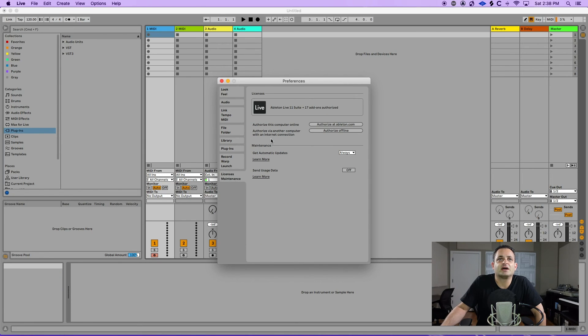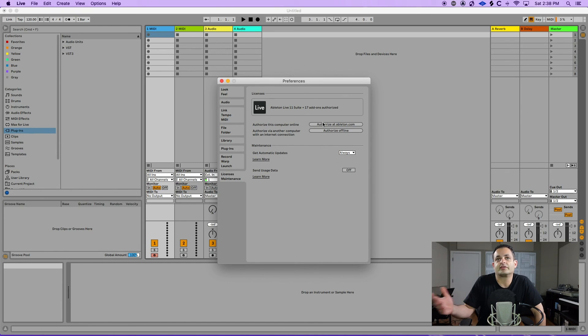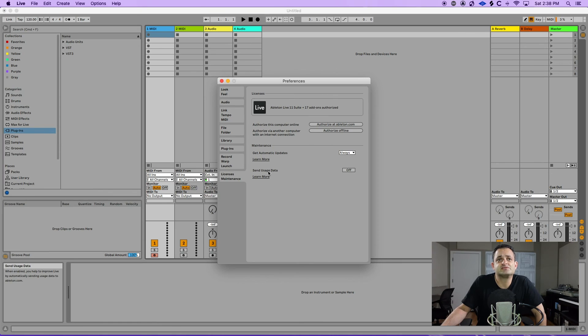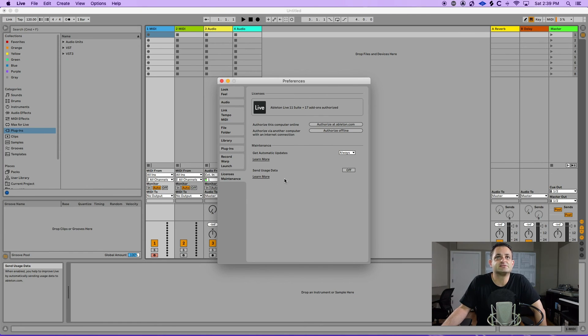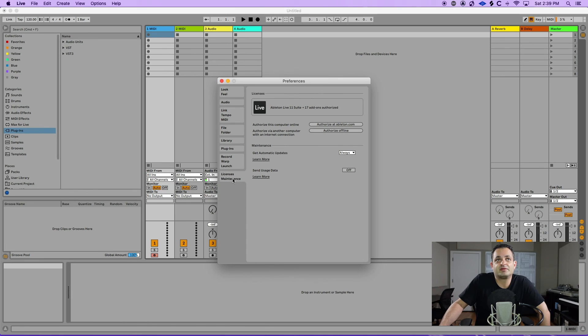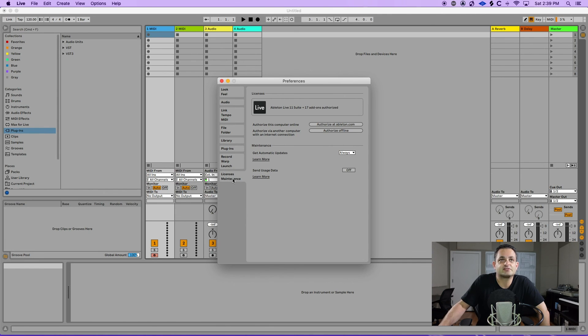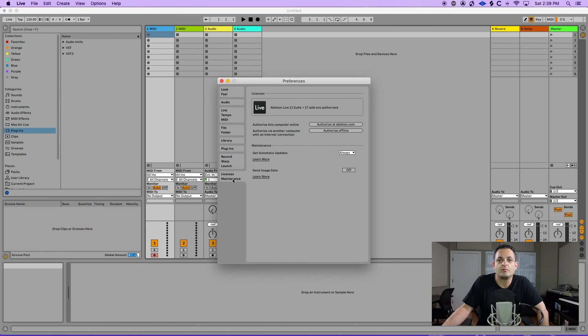And last but not least you have your licenses section where you can authorize your Ableton and just check various parameters related to Ableton and maintenance itself. So that's a brief overview of the Ableton preferences. I just wanted to hit some very important ones there for you to check out while you're getting started with Ableton.